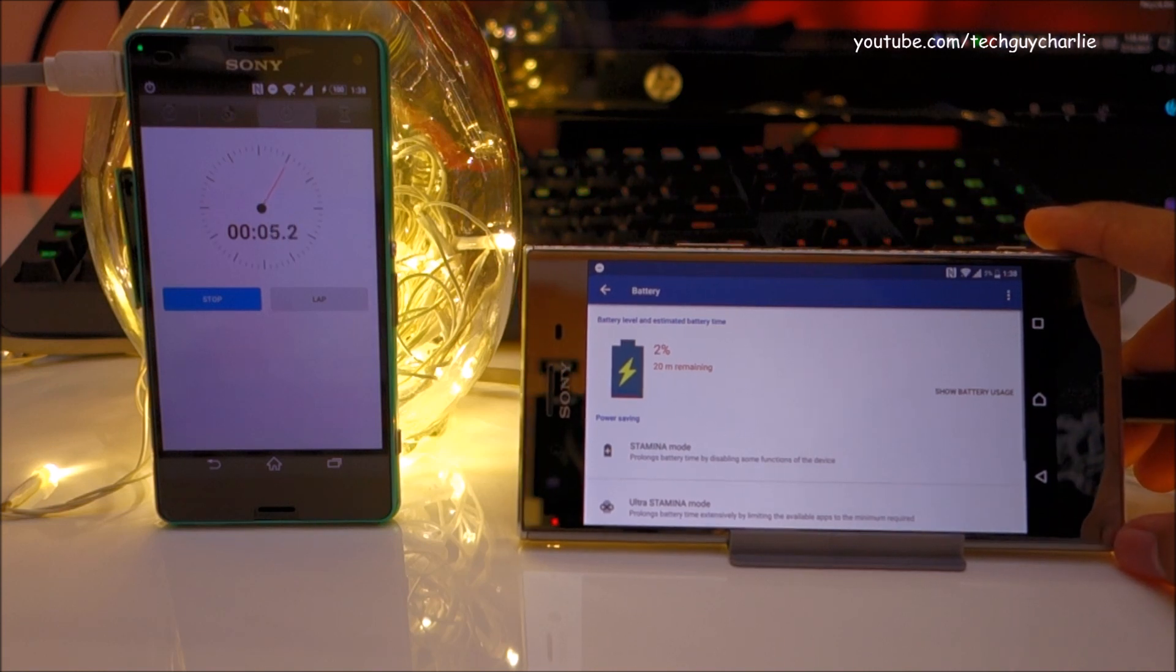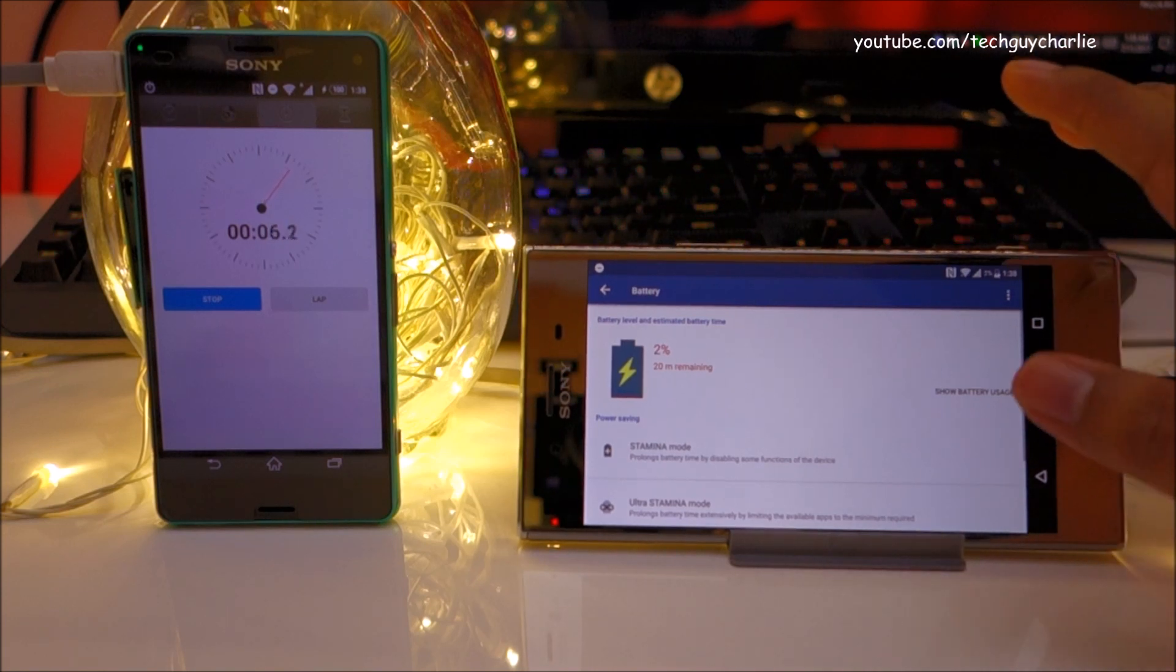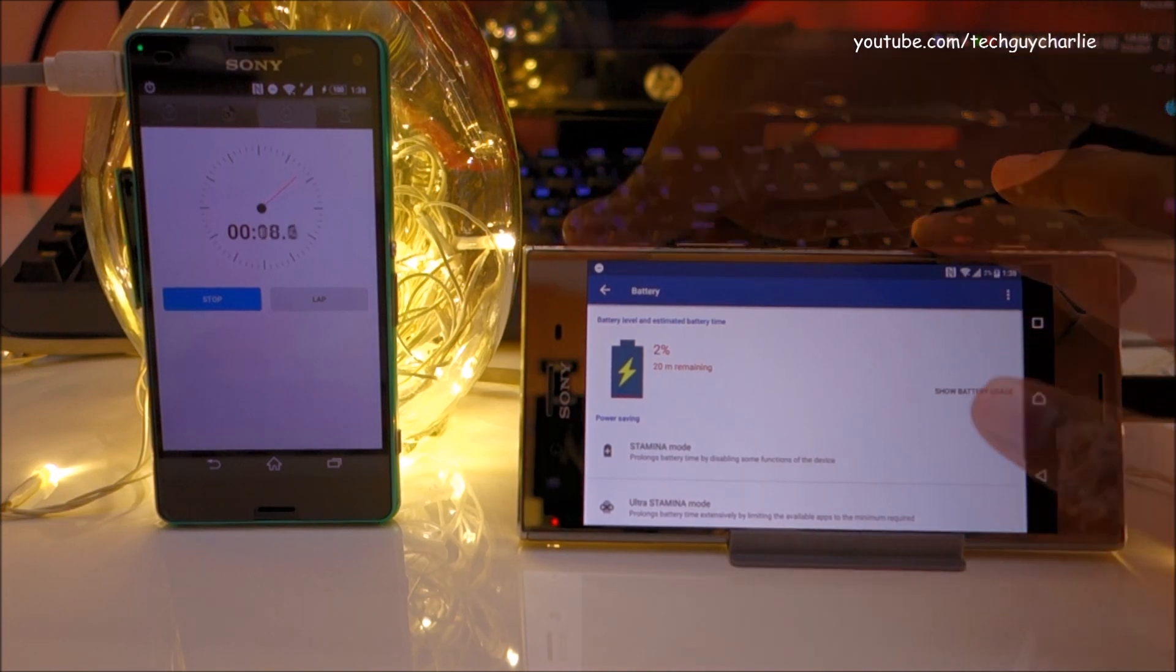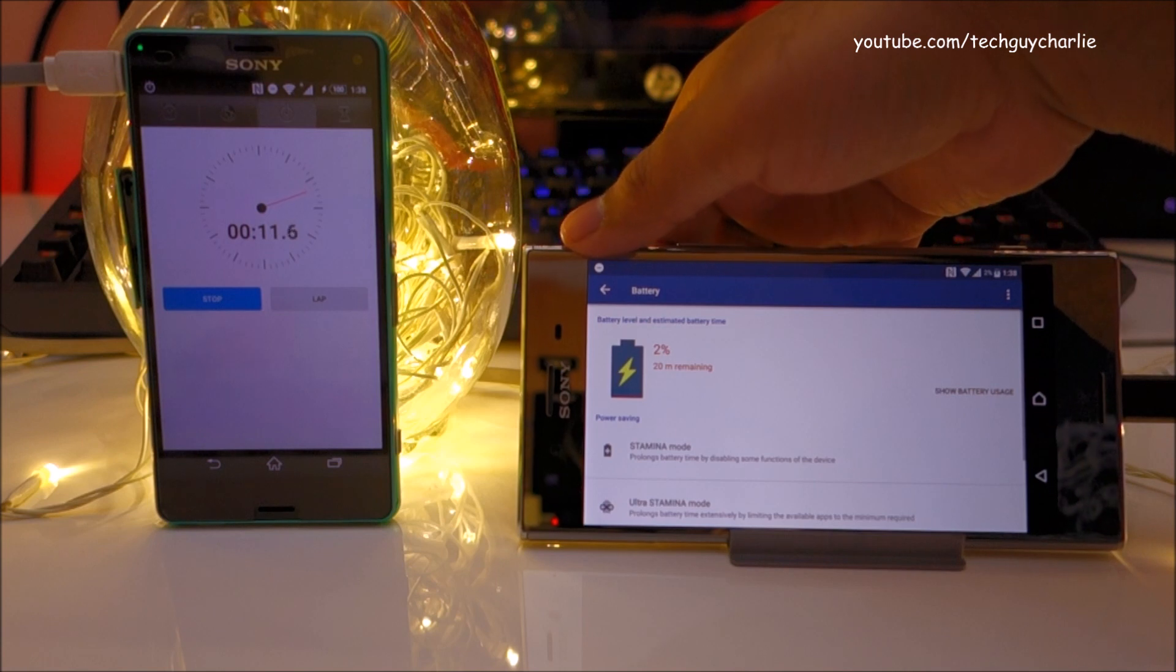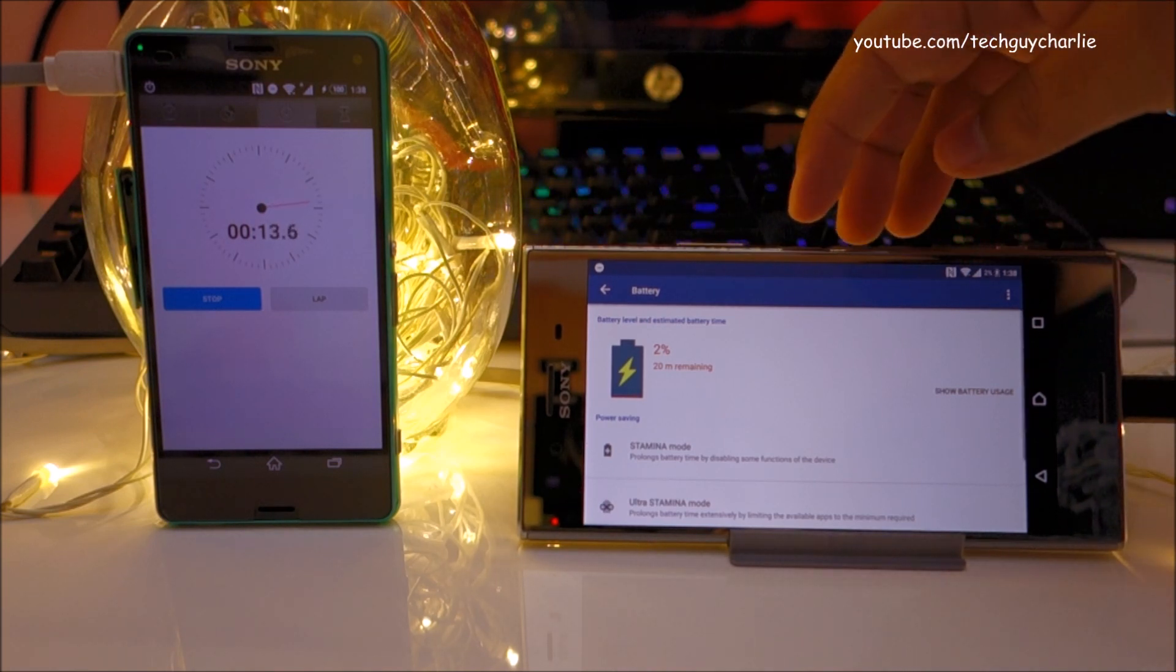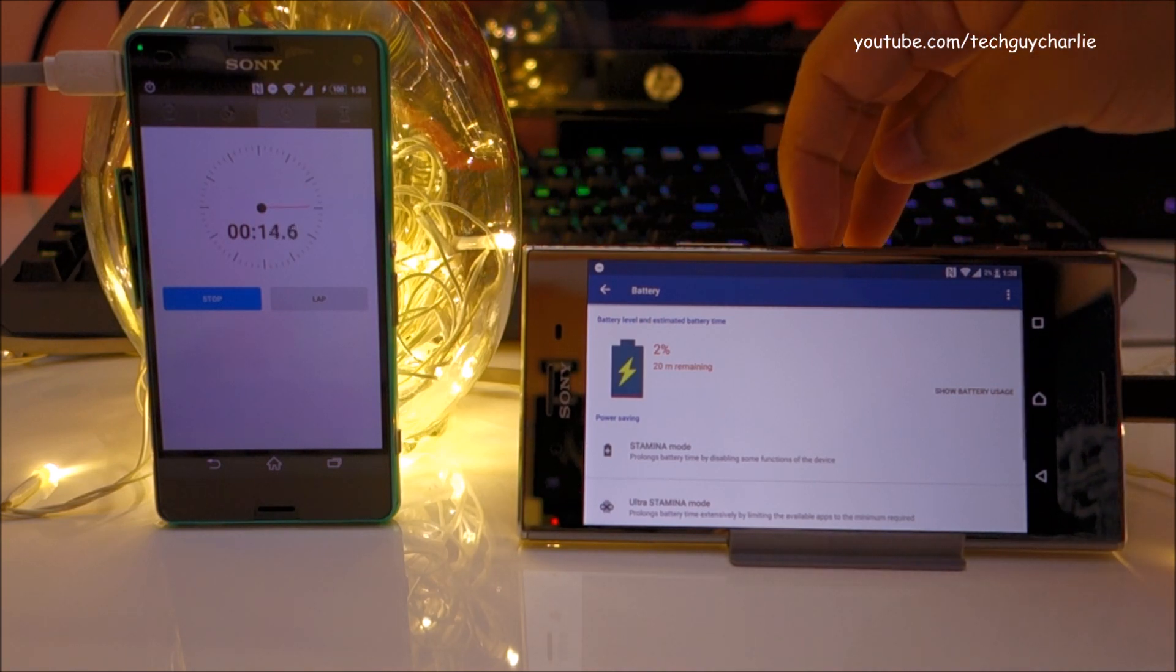What I'm going to do here is switch off the screen of the XZ Premium so that we can minimize the charging time. Alright, so here we go.